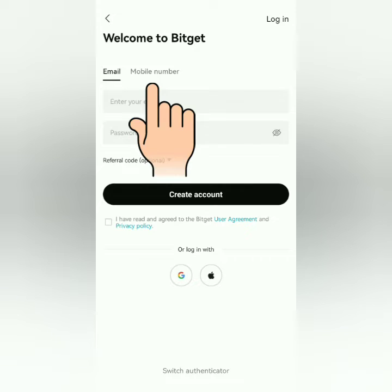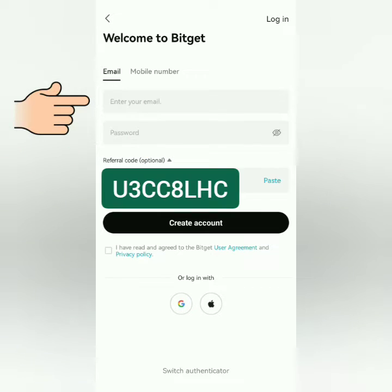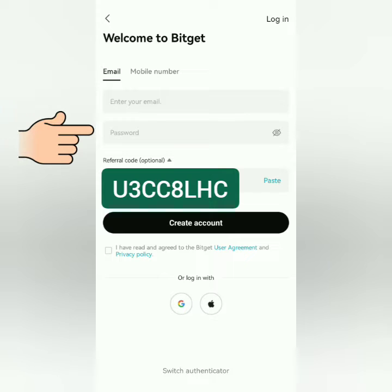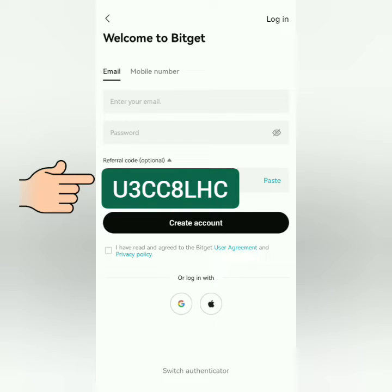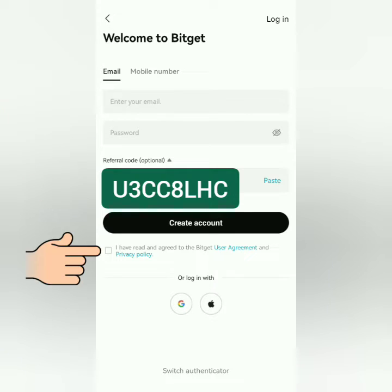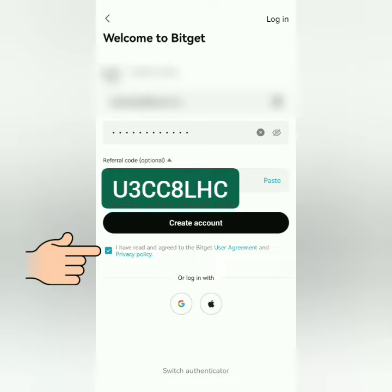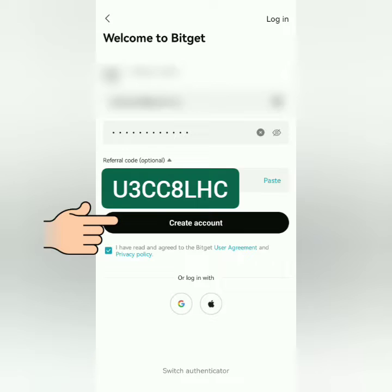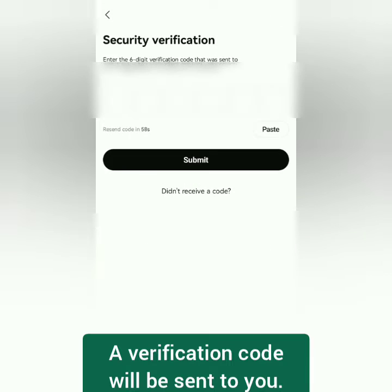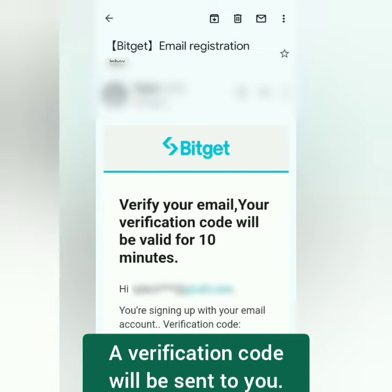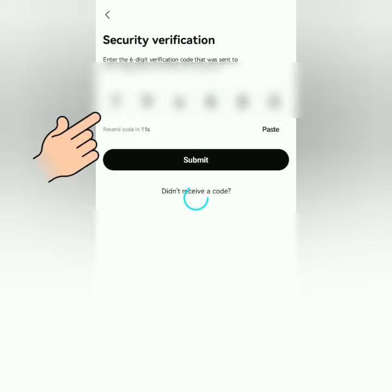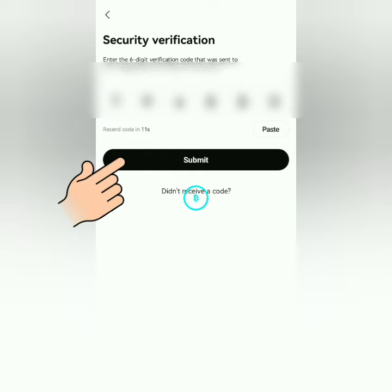I signed up with my email. Create a strong password — you may use this referral code if you agree to their user agreement and privacy policy. Tick this, then click 'Create Account.' Check your email or phone for the verification code, enter it here, then submit.